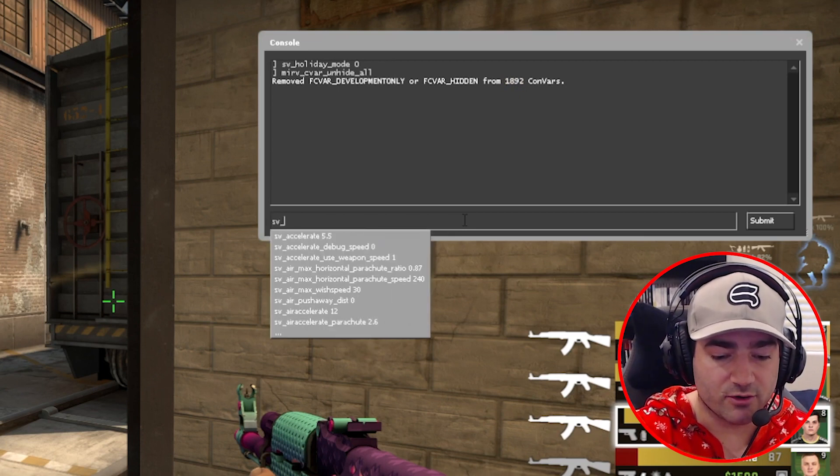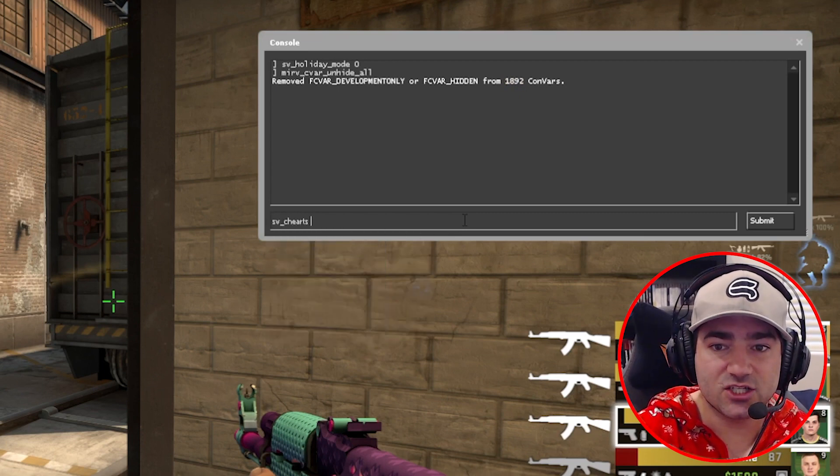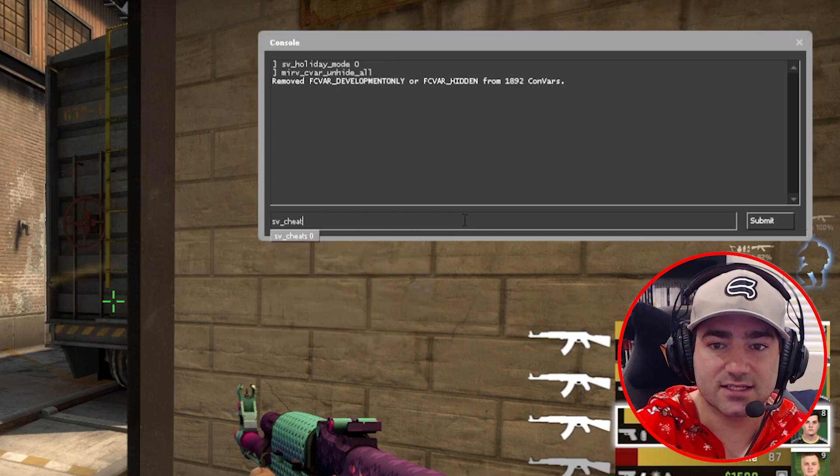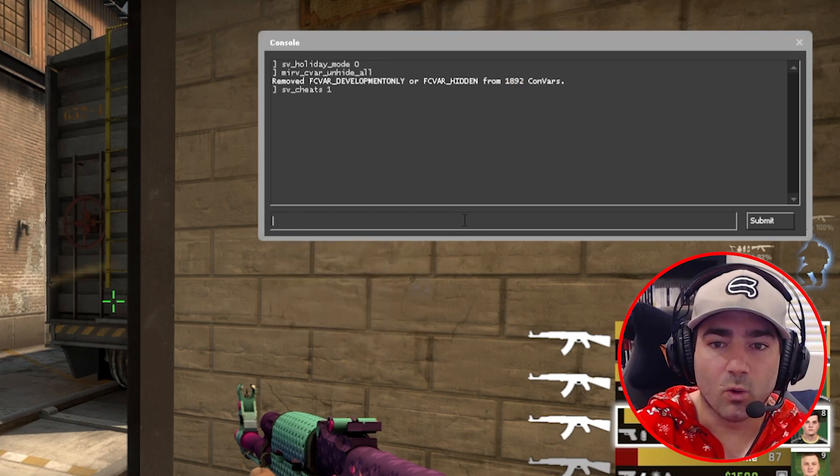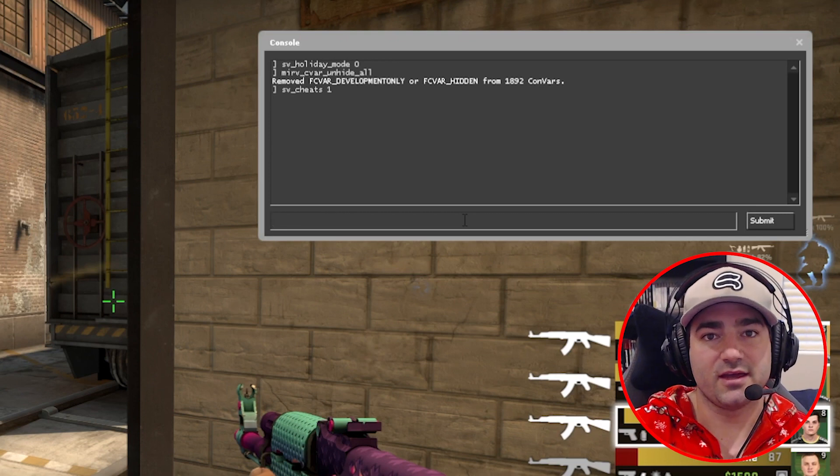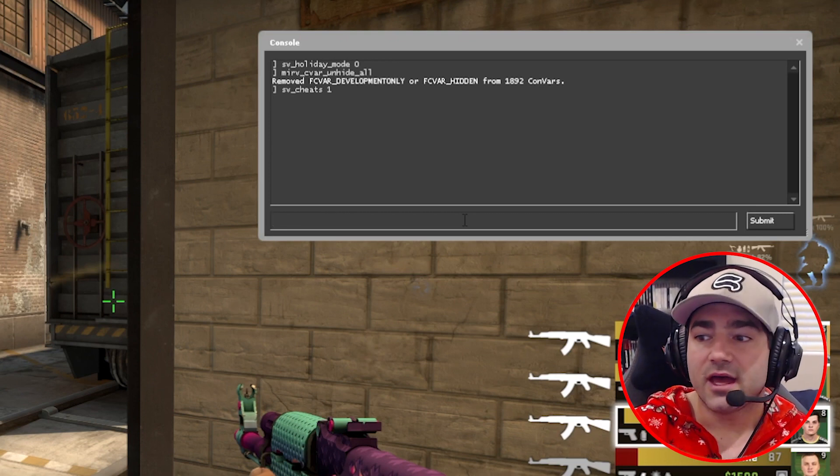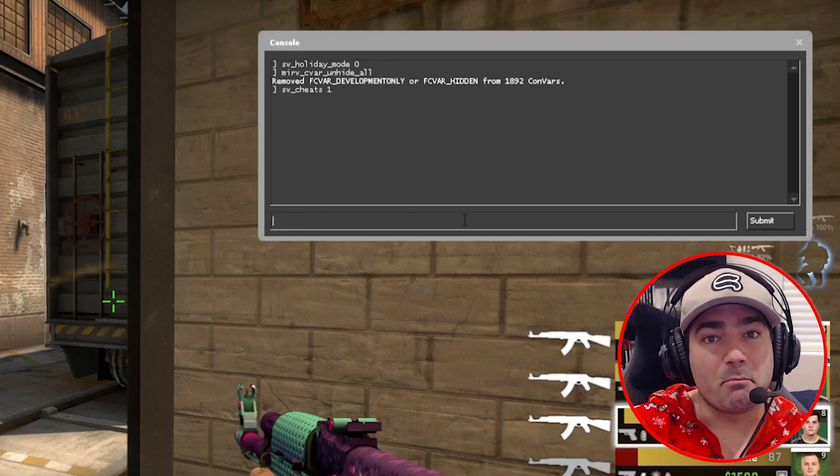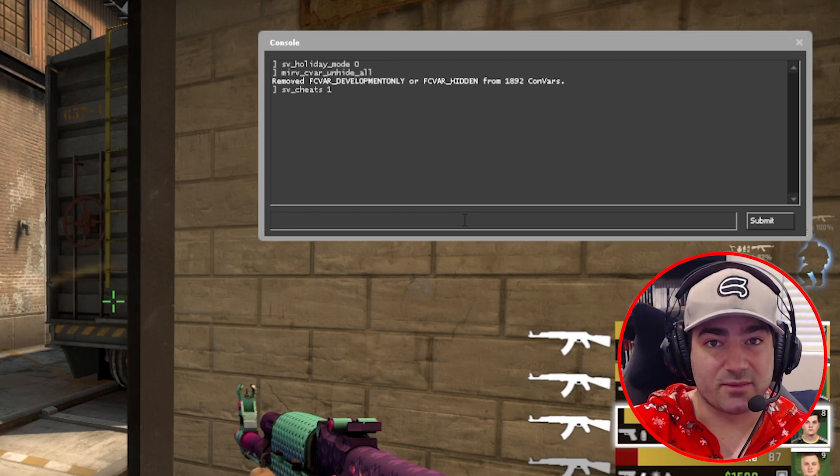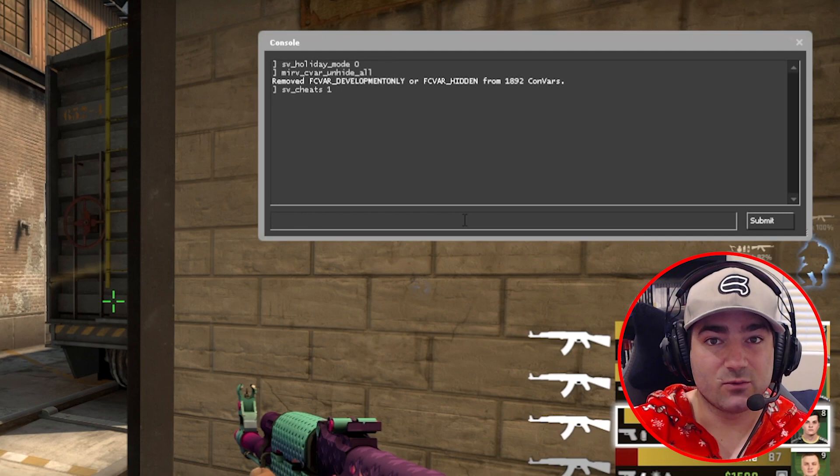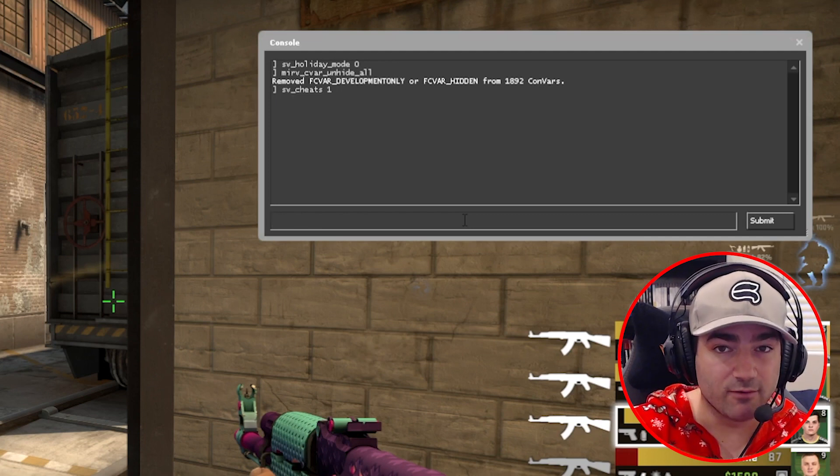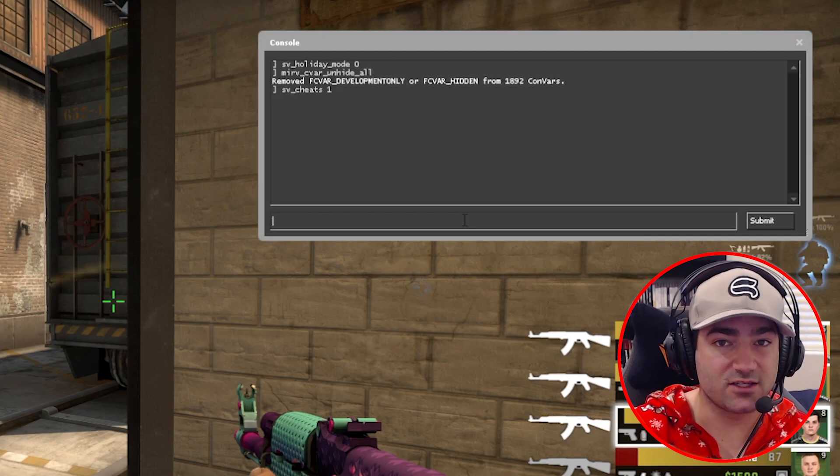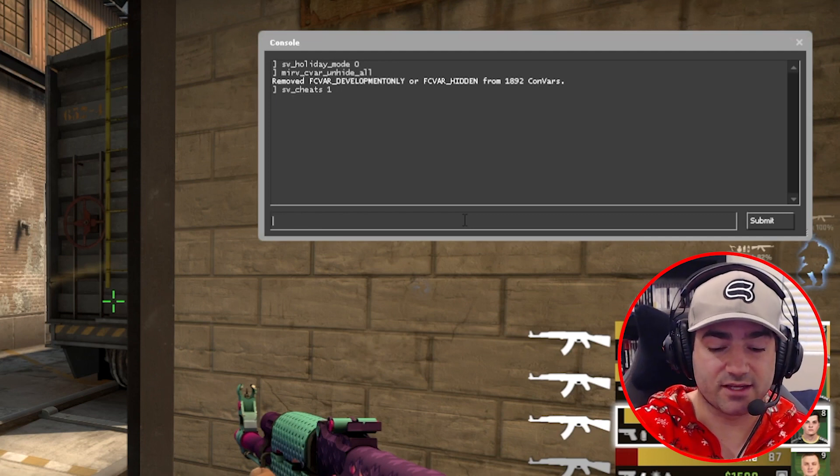We also want to put an sv_cheats1 on. Now we can access the mat suppress command, which is really helpful in allowing us to do a lot of different things.